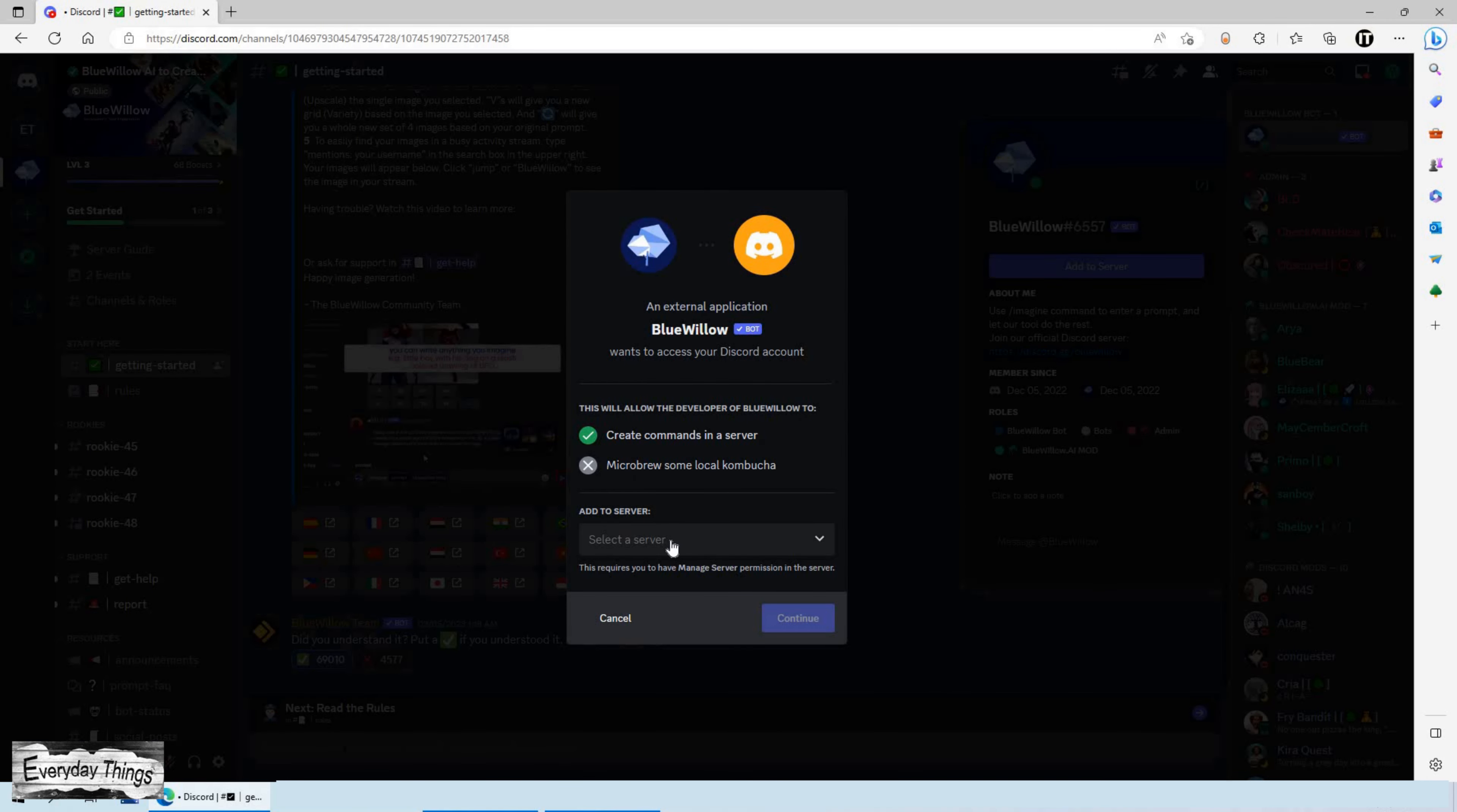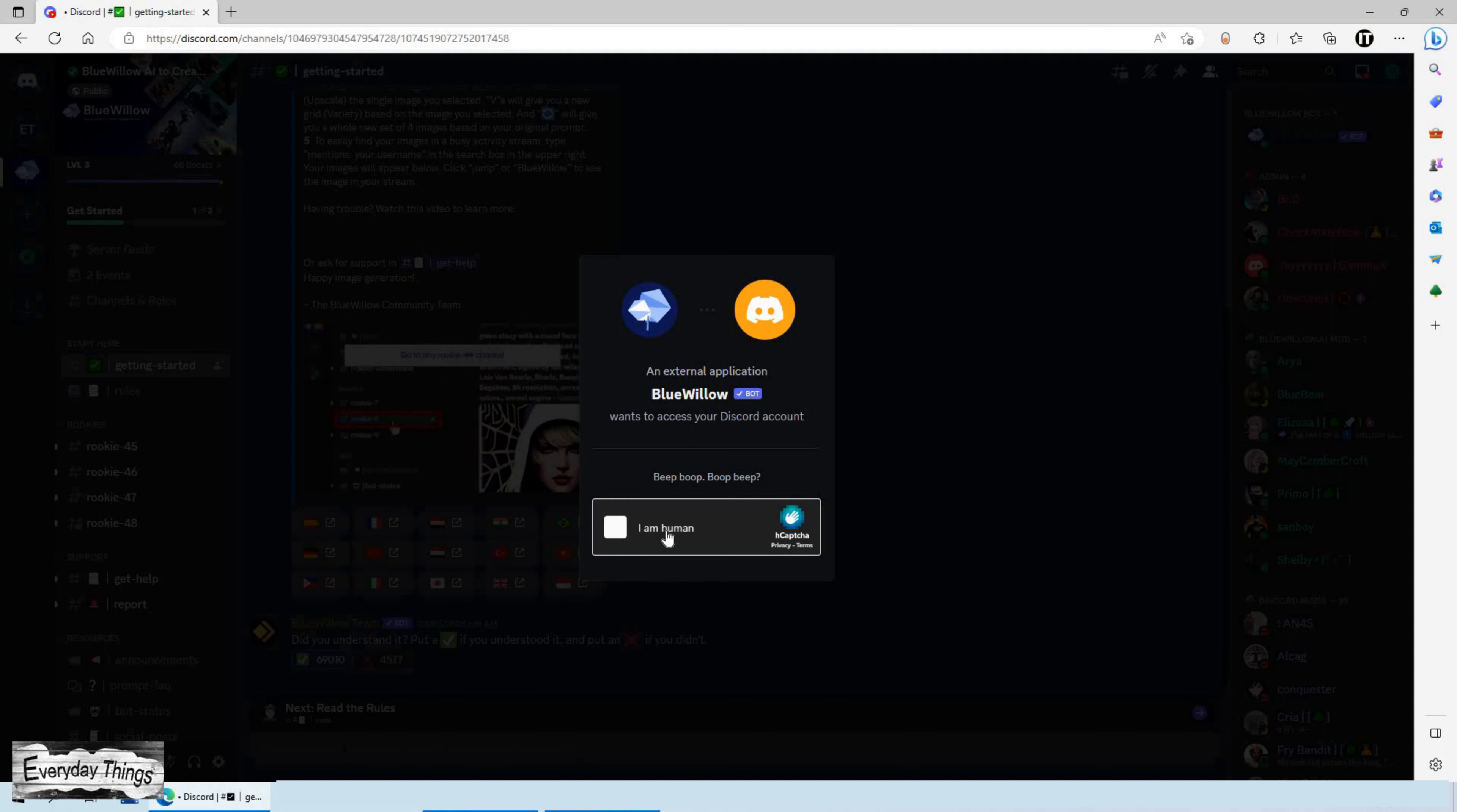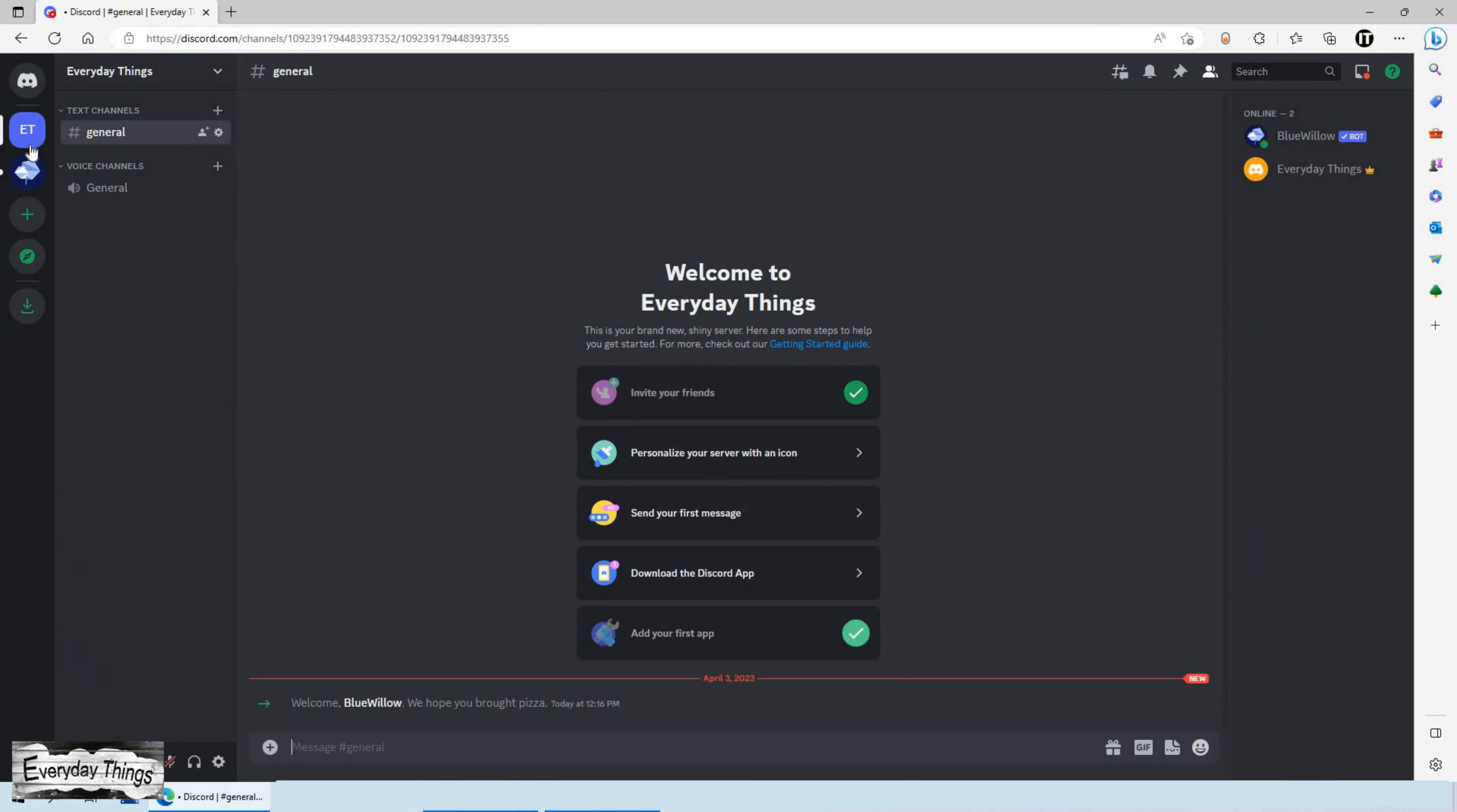Then here choose your server and click on Continue. Then here we need to click on Authorize. And in this pop-up you need to confirm that you are human. Now that BlueWillow Bot has been added to your server, let's see how it works.